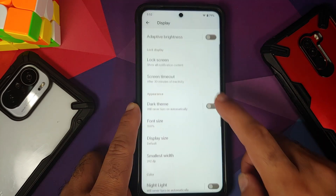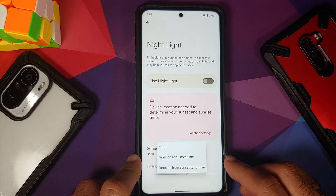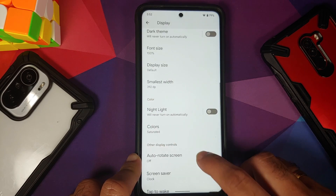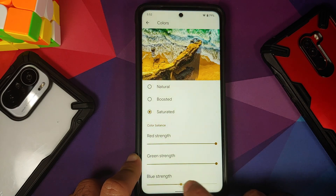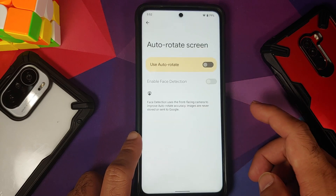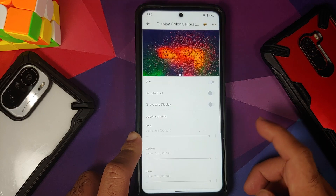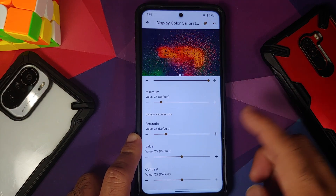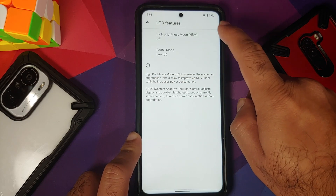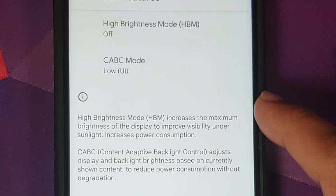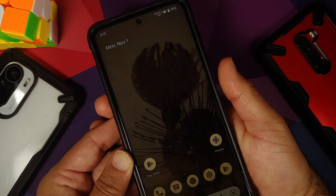Dark theme is working without any issues. You can configure font size, display size, and DPI. Night light has two options — custom timer and sunset to sunrise — and you can configure the intensity using a slider. You can change colors between natural, boosted, and saturated, and change RGB strength as well. Auto-rotate screen is there with a face detection option. Double tap to wake was already checked. KCAL works without any issues — you can configure saturation, contrast, and hue. Wake on plug and LCD features like HBM and CABC are also present.